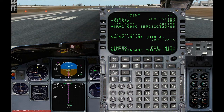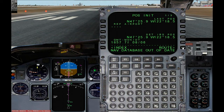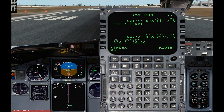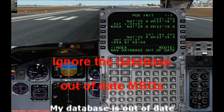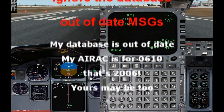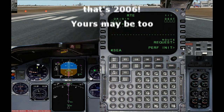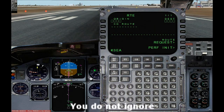Here we will line select 6 right where it says position init. We will enter the reference airport on left 2 and type Kilo Sierra Echo Alpha and click left 2. You see a message that says NAV database is out of date.